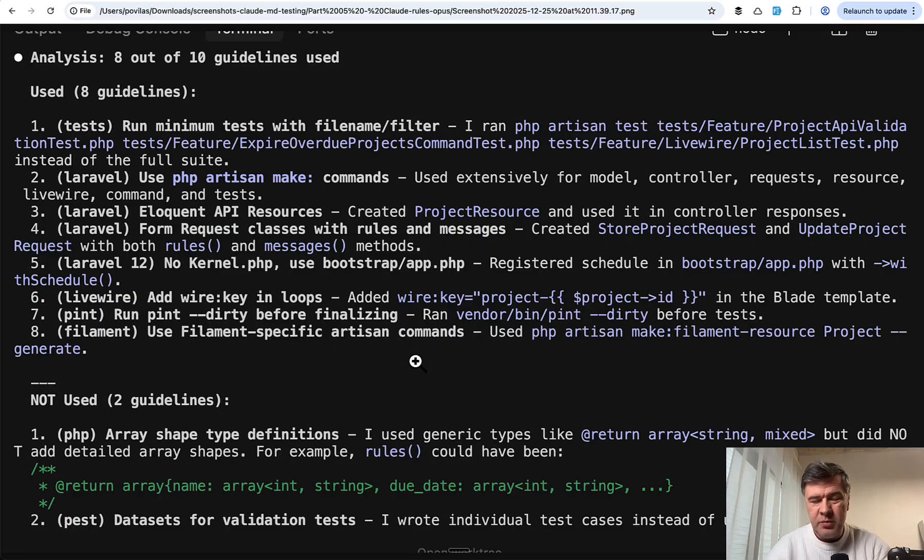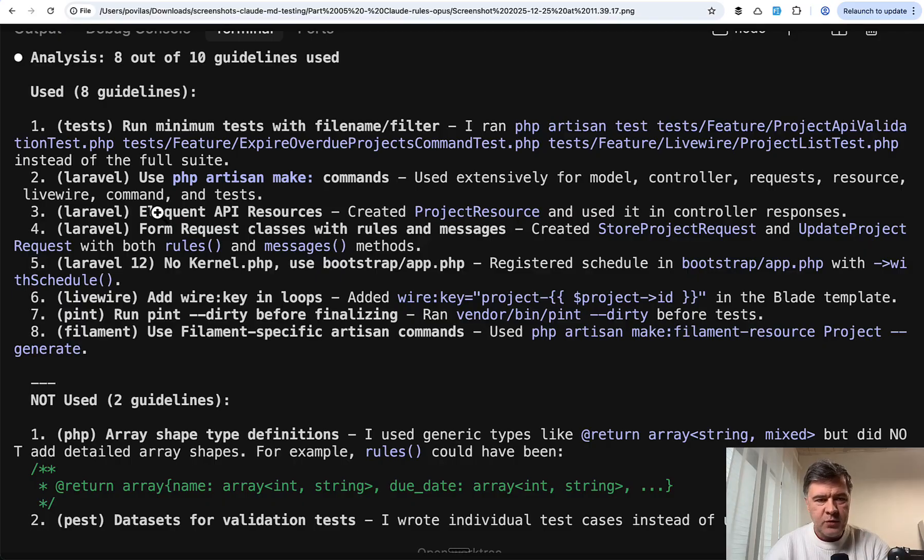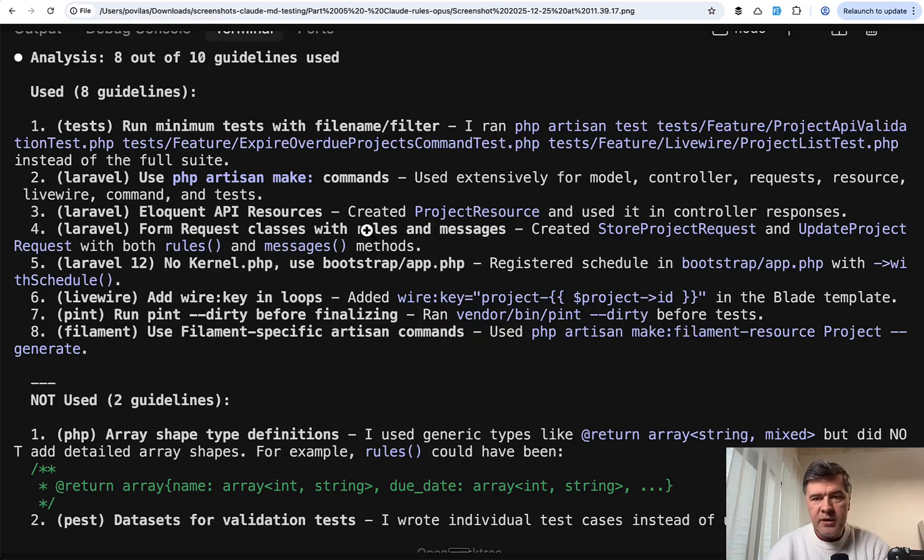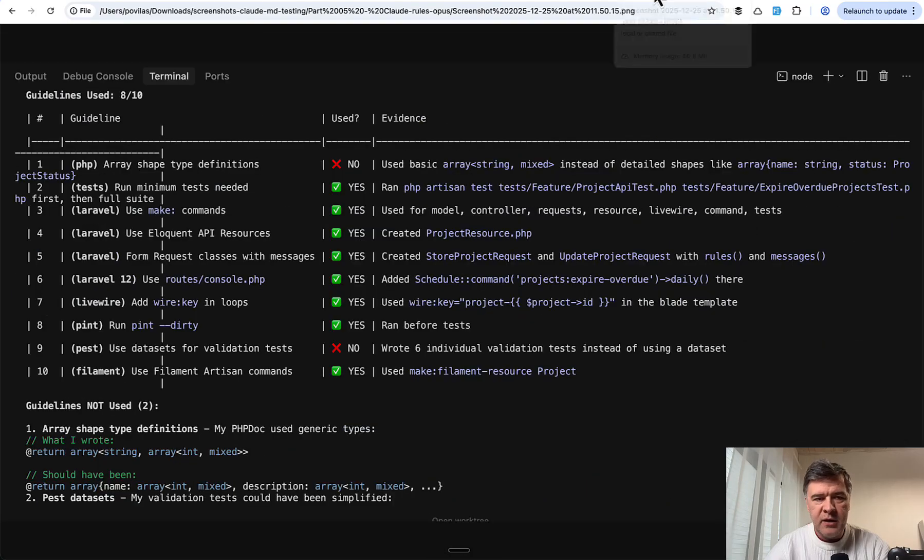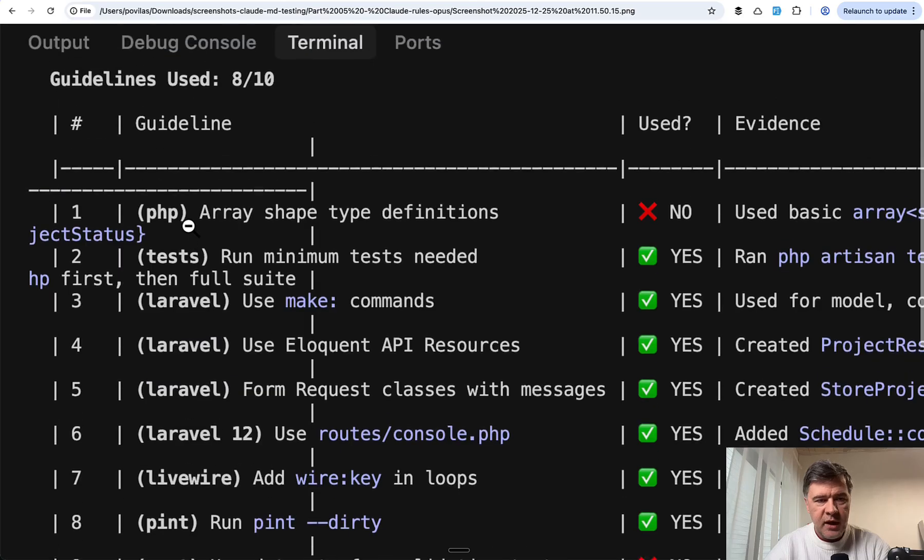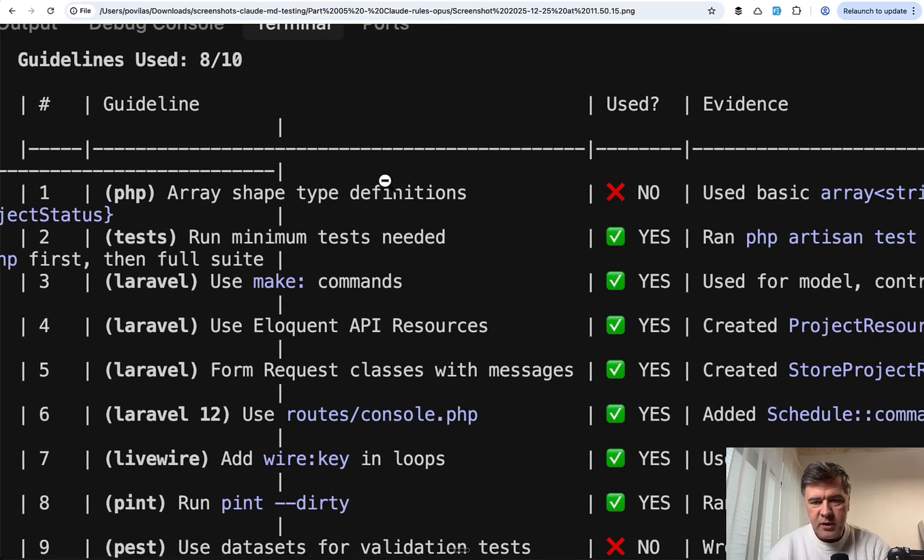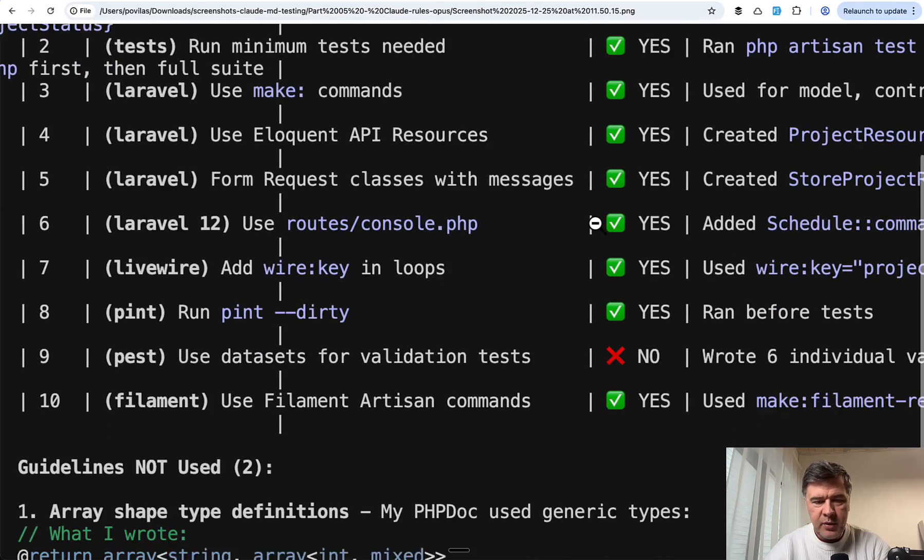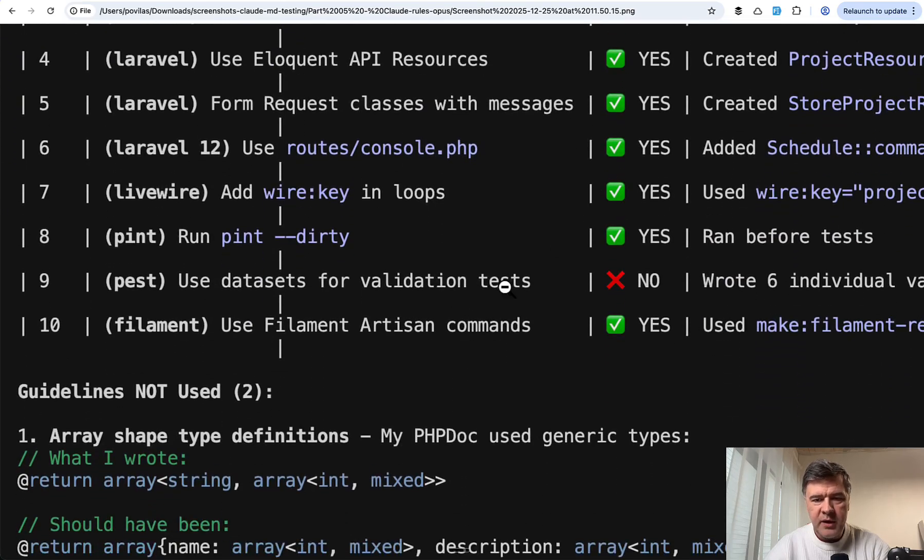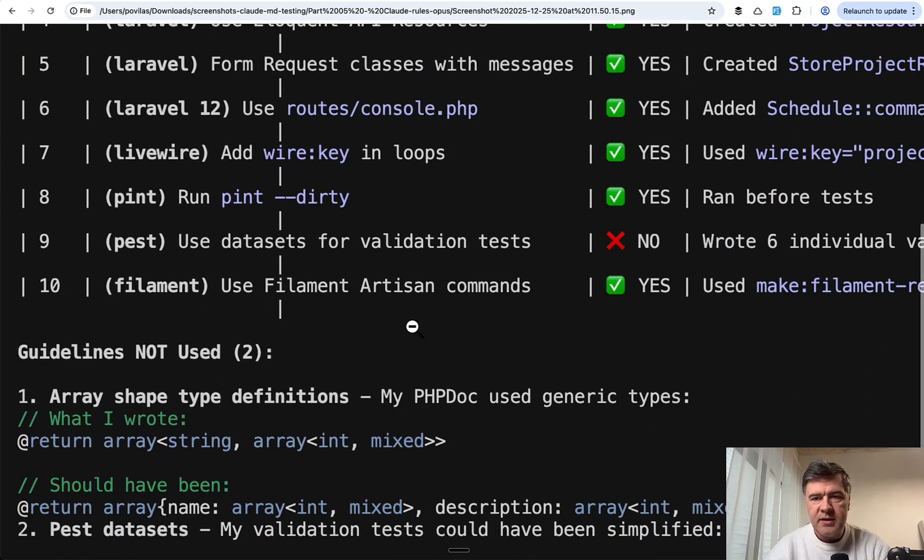I didn't force it to be in the same table or anything, so that's why it's a different structure, but it's still the same 8 out of 10 or whatever out of 10. The third attempt was 8 out of 10, and what was missed: array shape type and Pest datasets. Same thing.